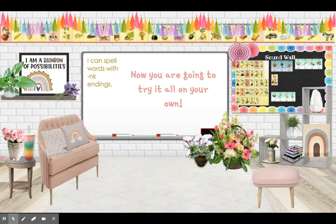Good. So now you are going to try all of these things on your own. Have a great day.